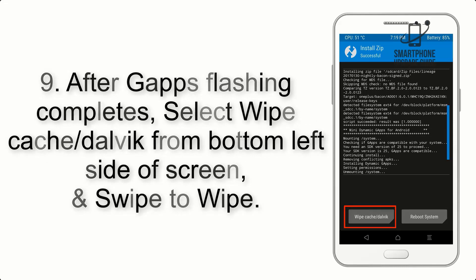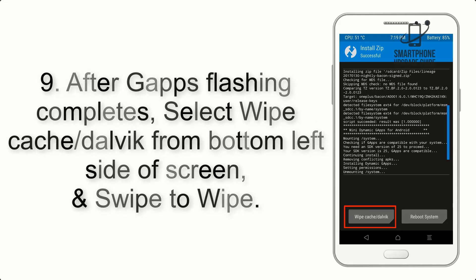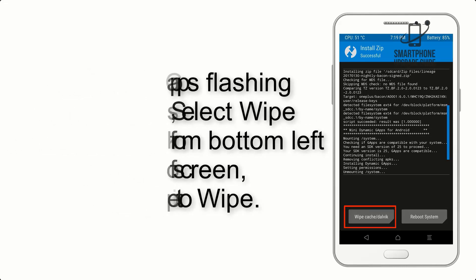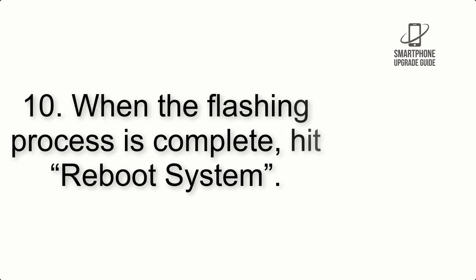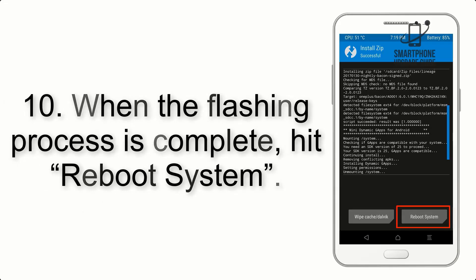Step 8: Flash the GApps zip package in the same manner. Step 9: After GApps flashing completes, select Wipe Cache and Dalvik from the bottom left side of the screen and swipe to wipe.